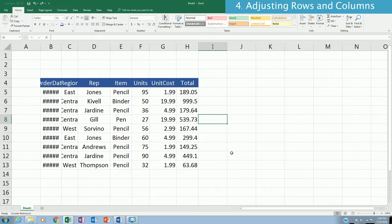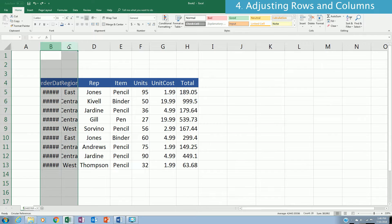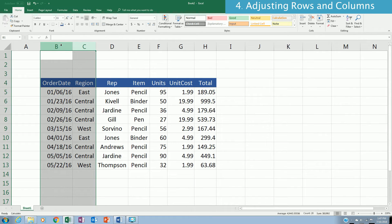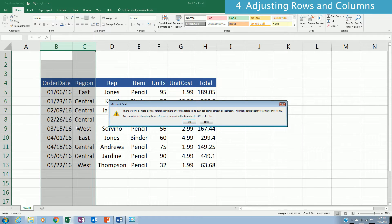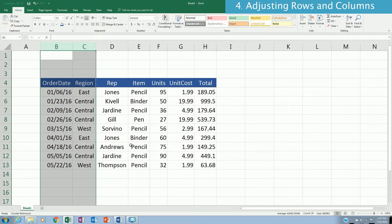Sometimes tables have columns that don't display values properly because the column width is too small. In this case, columns B and C are not showing their values properly. To fix this, highlight both columns and double-click on the dividing line between them, and Excel will automatically adjust the column width to fit the content.